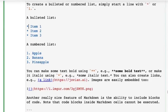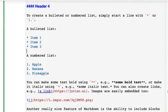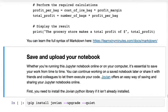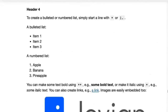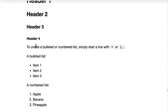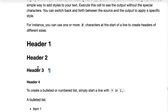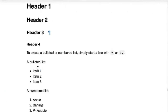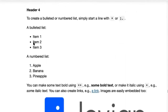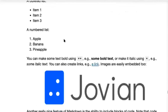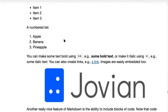When you run this, you will see that these have all become headers one through four, this has become a nicely formatted bulleted list, and this has become a numbered list.